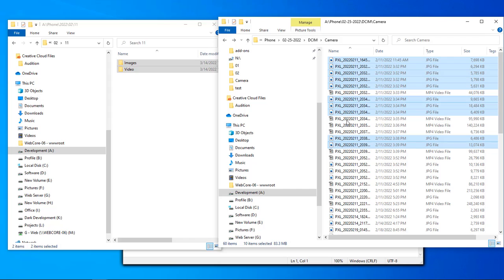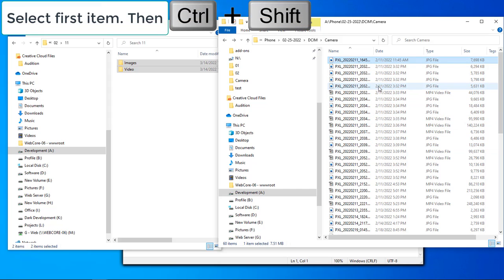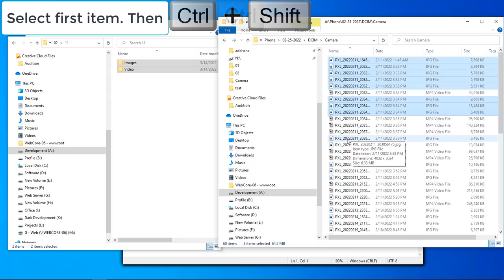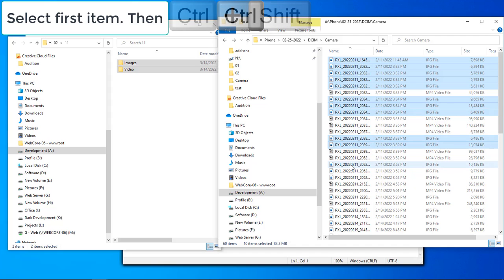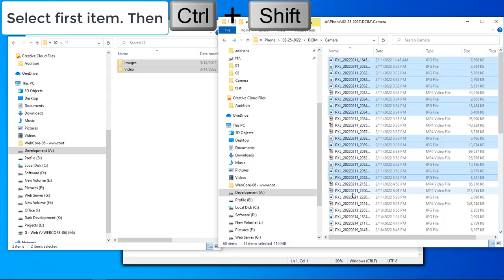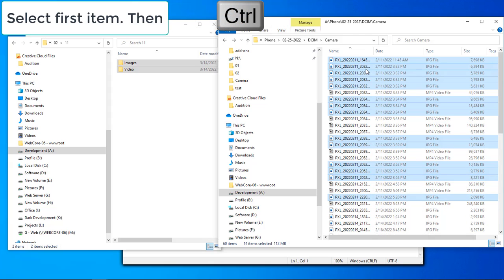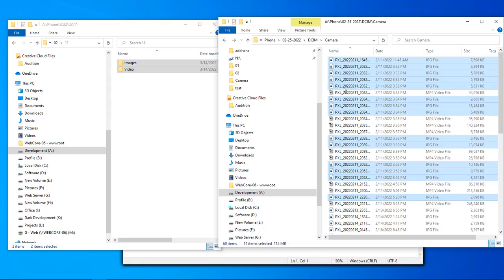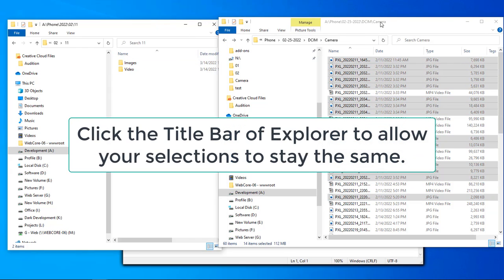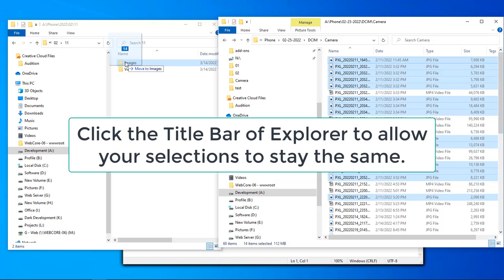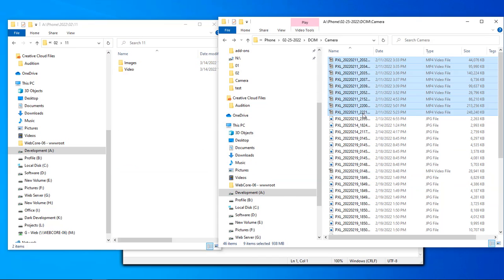To select specific files, hold down Ctrl+Shift and then hold Ctrl and click each file you want. This allows you to skip files you don't want to move and only select the ones you do. Once selected, go ahead and drag them over to 'images', then grab all of the video files and drag them over to 'videos'.